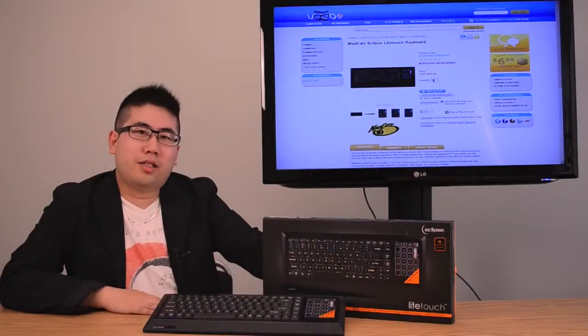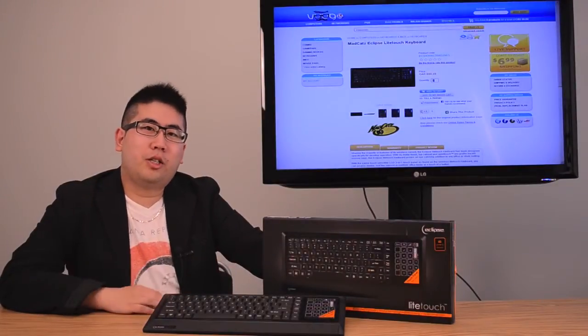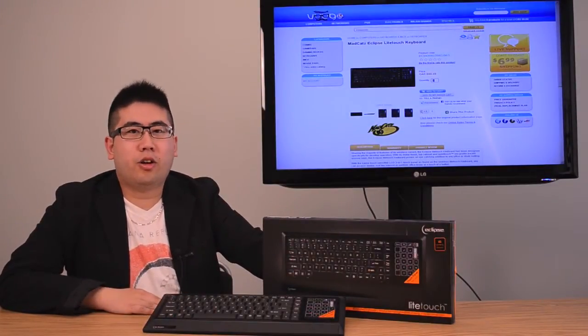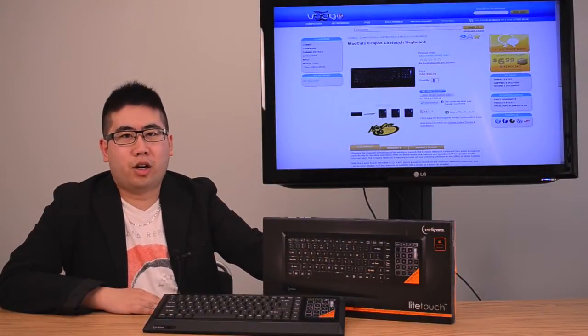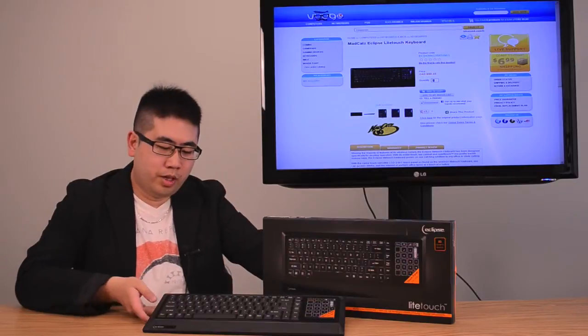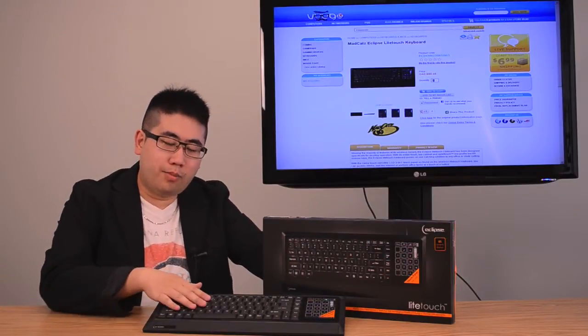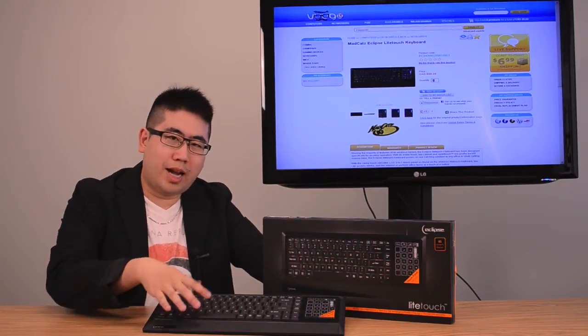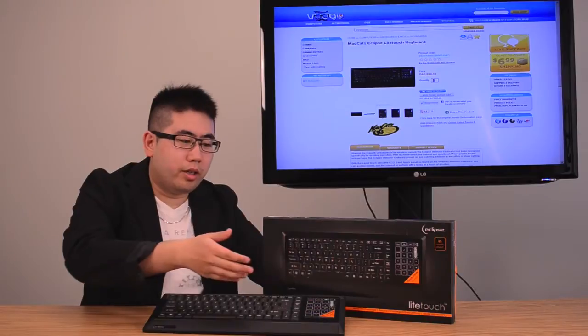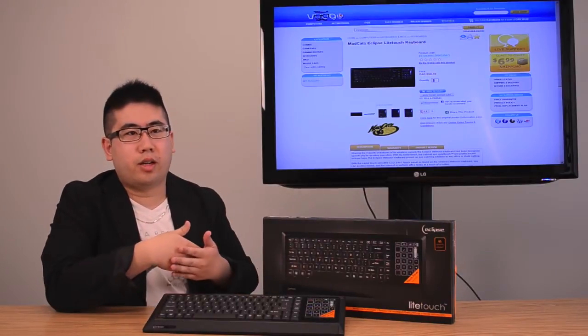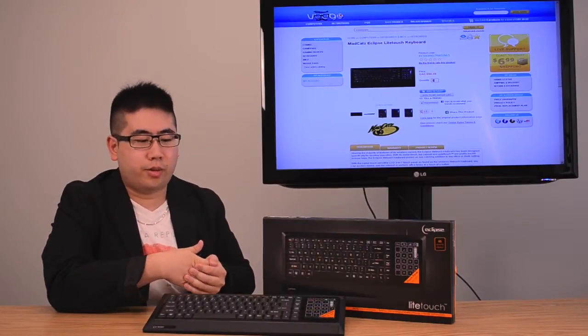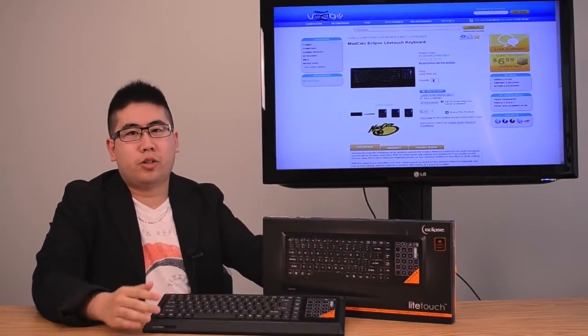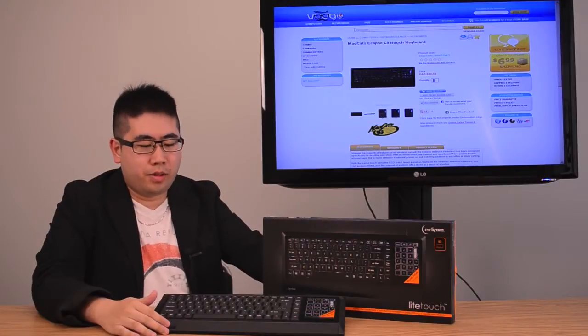So as you can see the Eclipse Light Touch Illuminated Keyboard is a great addition to any home or even some office users. It's very lightweight, it has a sleek profile, backlit keys, the 3-in-1 touch panel that you can do shortcuts and customization with. It's perfect and versatile for any sort of lifestyle.